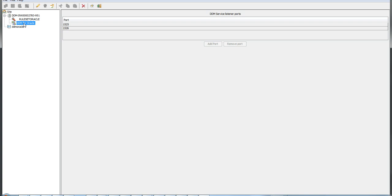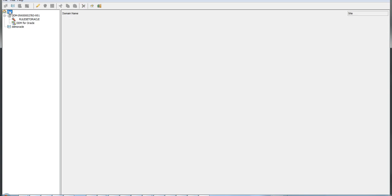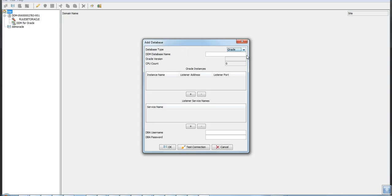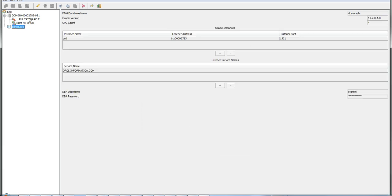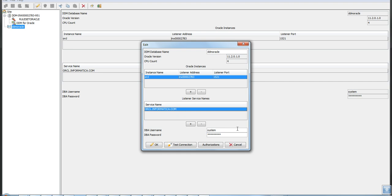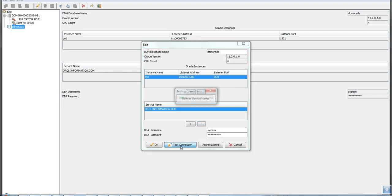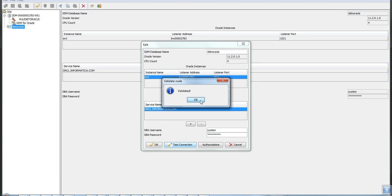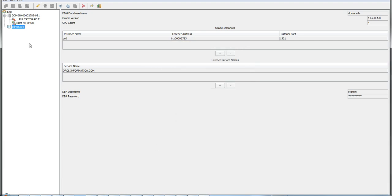Once the service is created, next configure the database. Right-click on the site and choose Add Database, then select Oracle as the database type. The instance name is the SID, the listener address is the host name where your Oracle database is running, along with the Oracle listener port, service name, and DBA username and password. Click Test Connection to validate, then click OK.